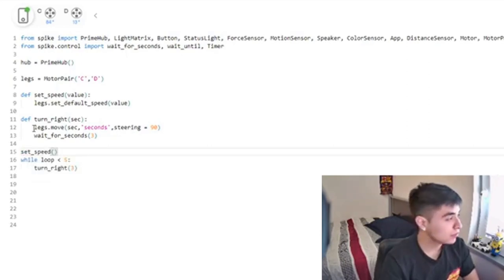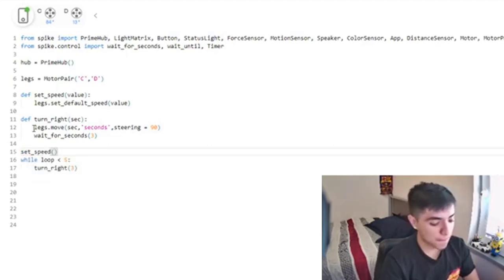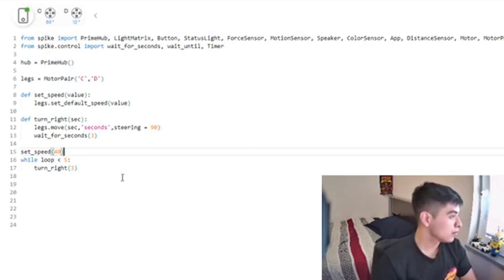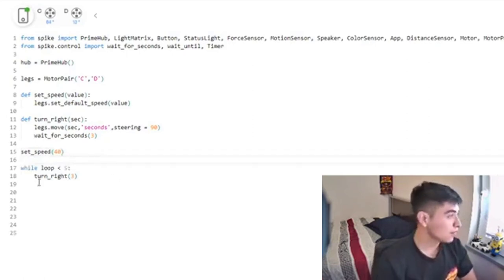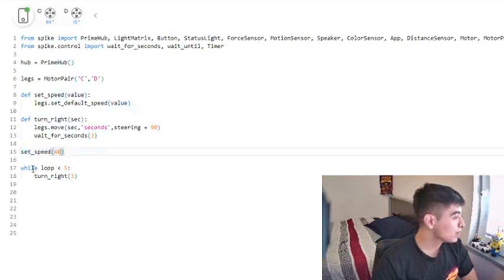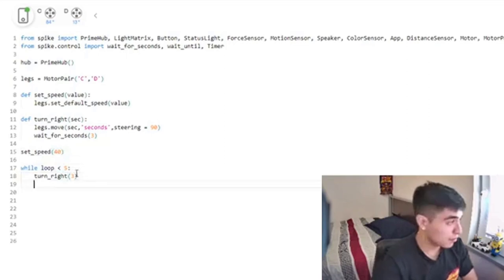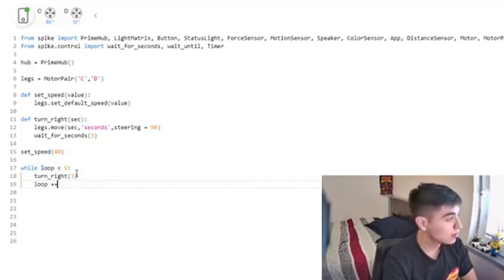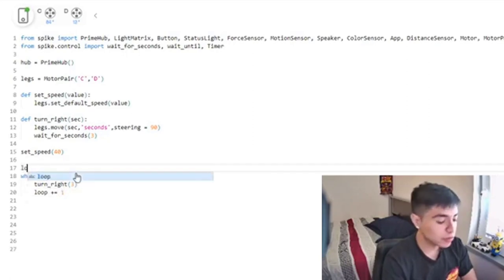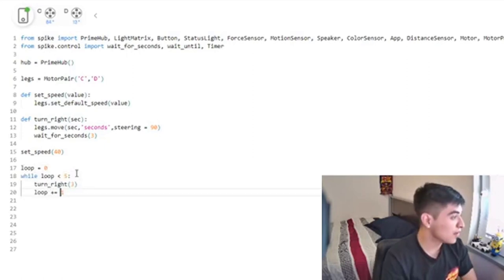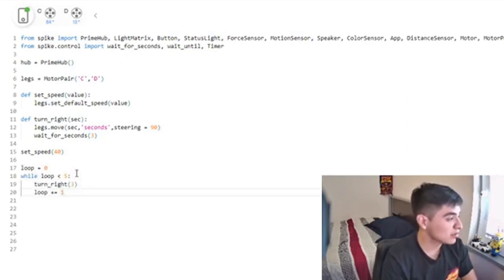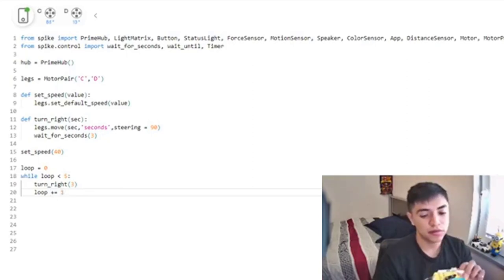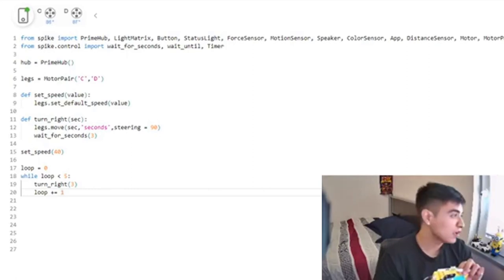Now we're going to do set_speed and set it to 40. So now what this is going to do is call this function, set the default speed to 40, then go inside a while loop. Remember to always increment your loops because it won't work. As long as it's less than five, it's going to keep going.